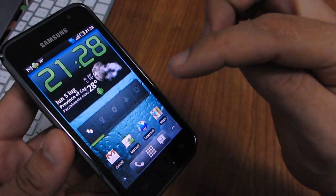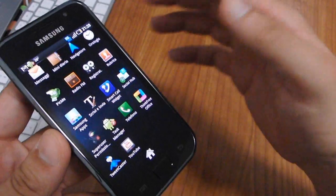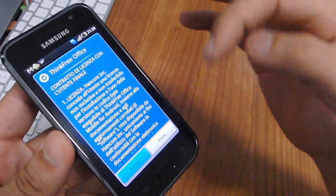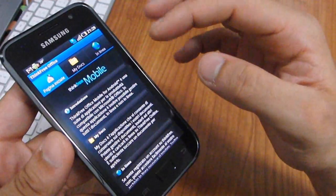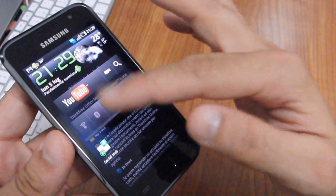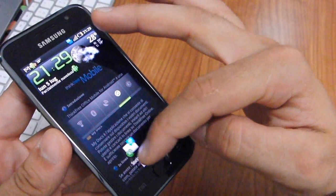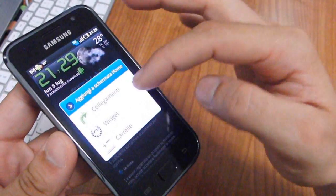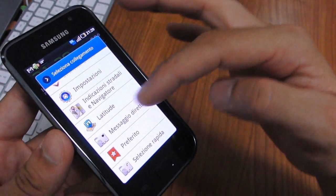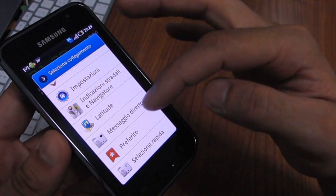You can launch this application wherever you are. For example, I can open the widget or shortcut and add settings, latitude, bookmarks, or direct SMS.